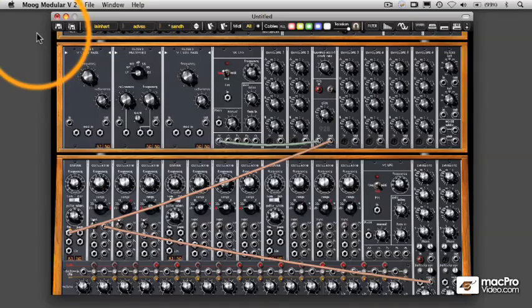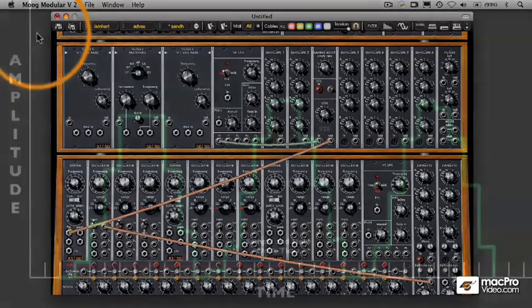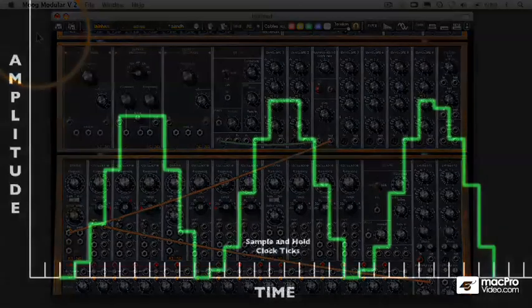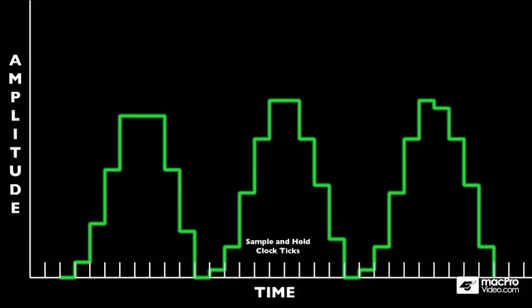Now, getting back to our diagram here, I mentioned in the previous video that the sample and hold is generating a staircase wave. That should be pretty obvious what that means here when you actually look at the values being generated by the sample and hold.